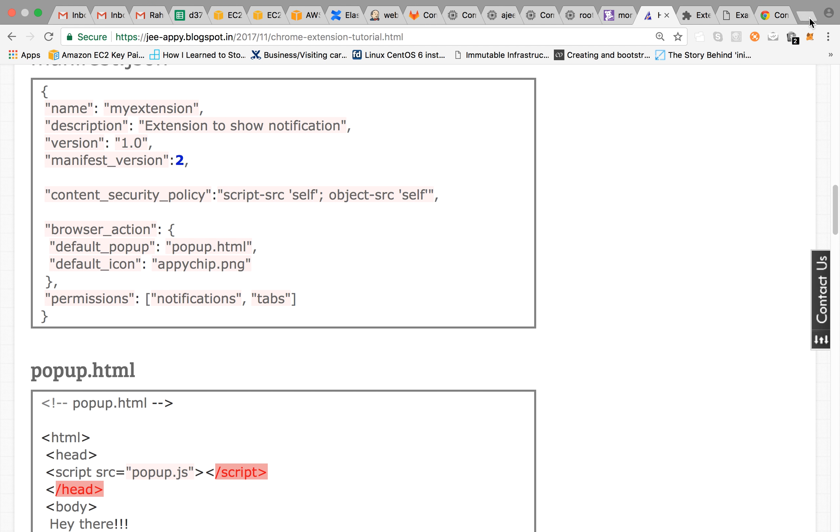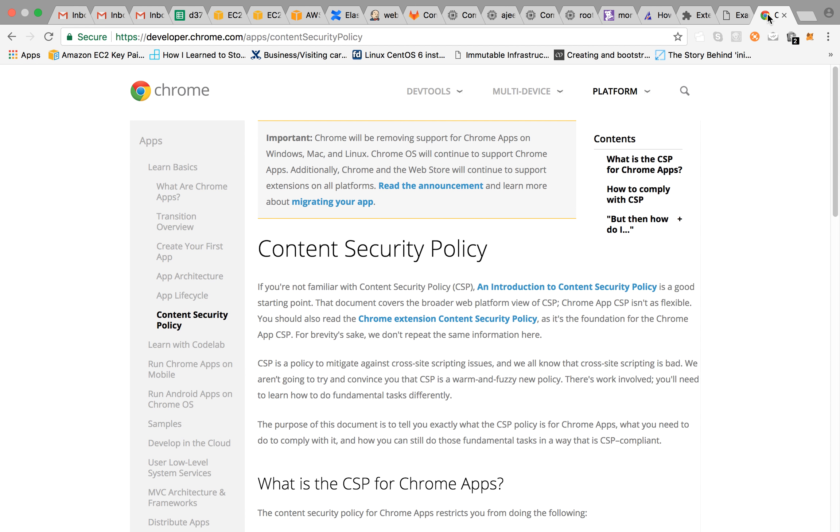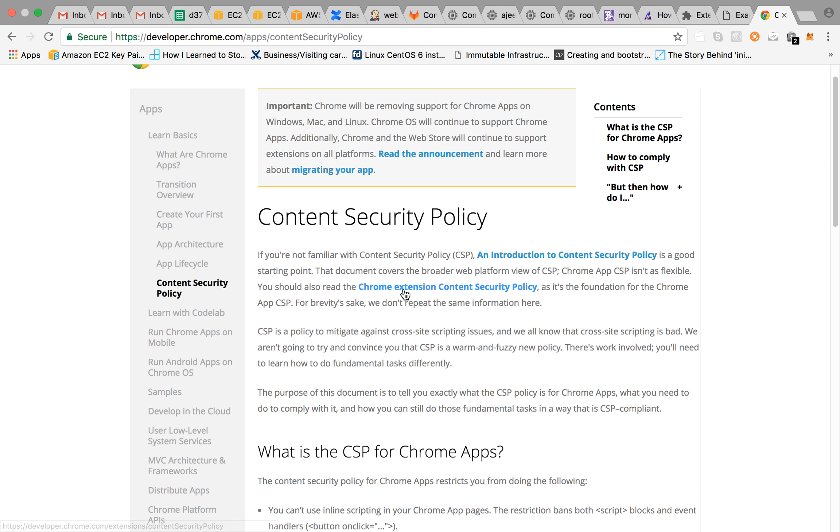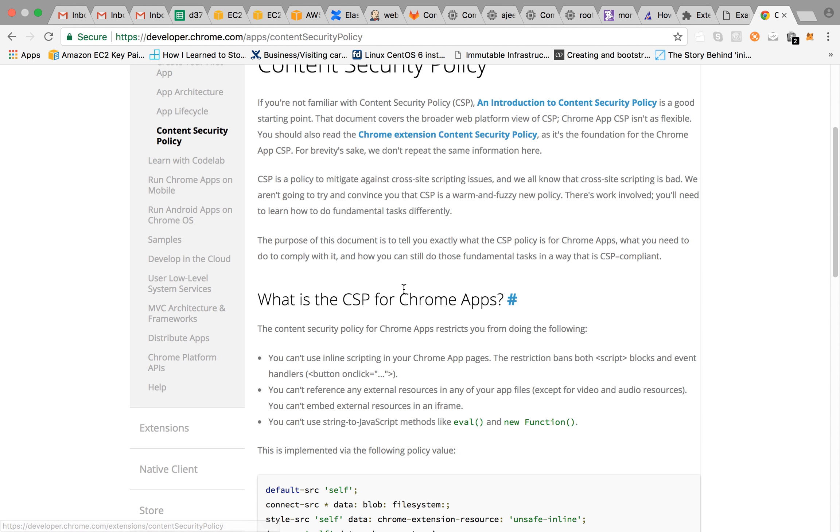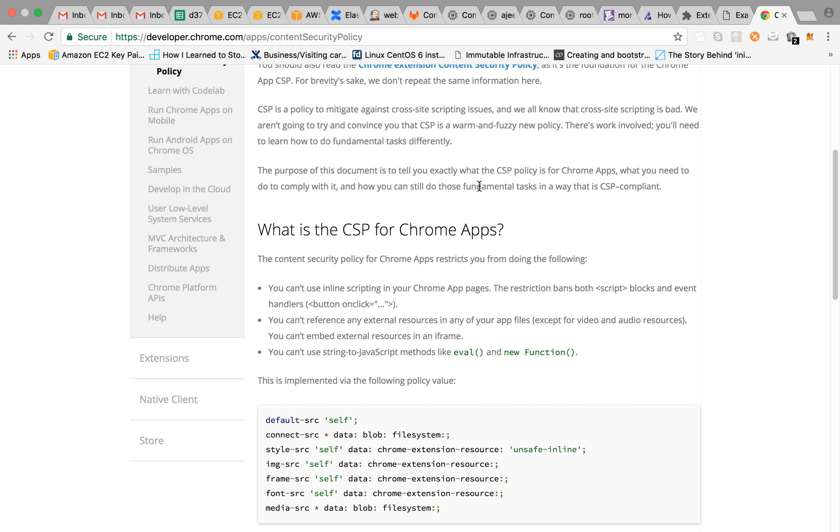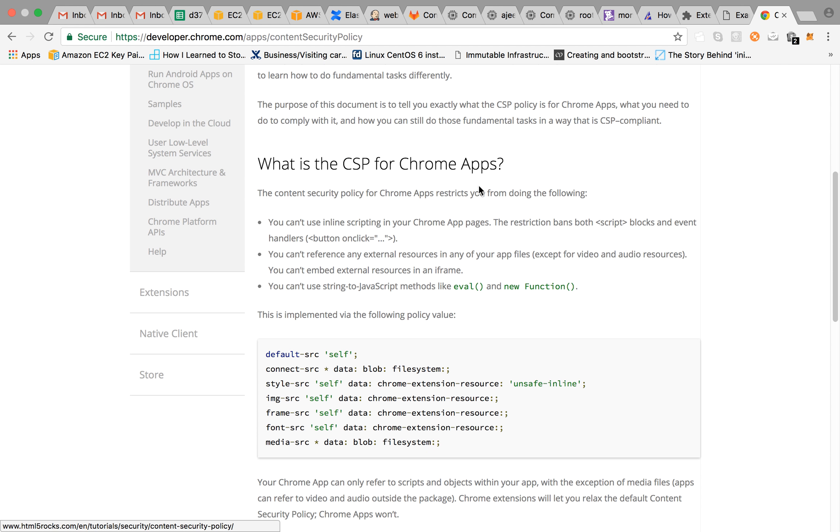You can read more about it here, content security policy. So for example, it says do not allow to embed JavaScript in the HTML. So these kind of rules are there that is you can't use inline scripting in your Chrome app pages. So you can read more about it here.